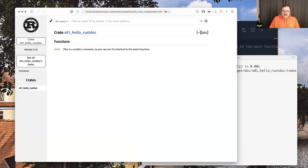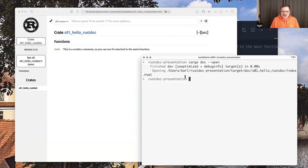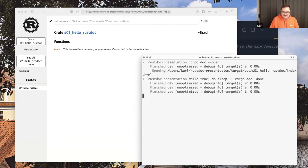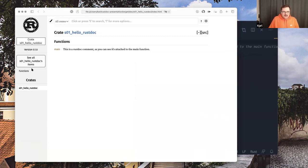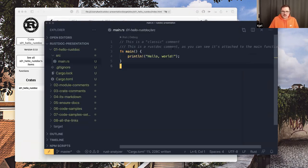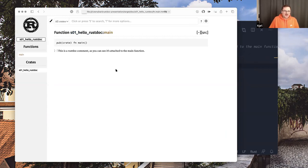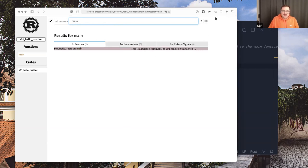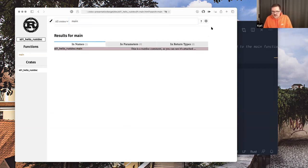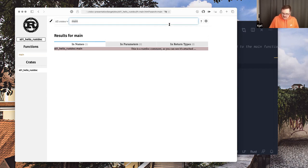I'm going to execute cargo doc with the --open parameter, which builds the documentation and opens it in my default browser. I'll start a loop so it builds in the background from now on. All of this I get for free — I don't have to do anything besides writing that one comment. I get grades, a list of functions, navigation, pages, and even a search.